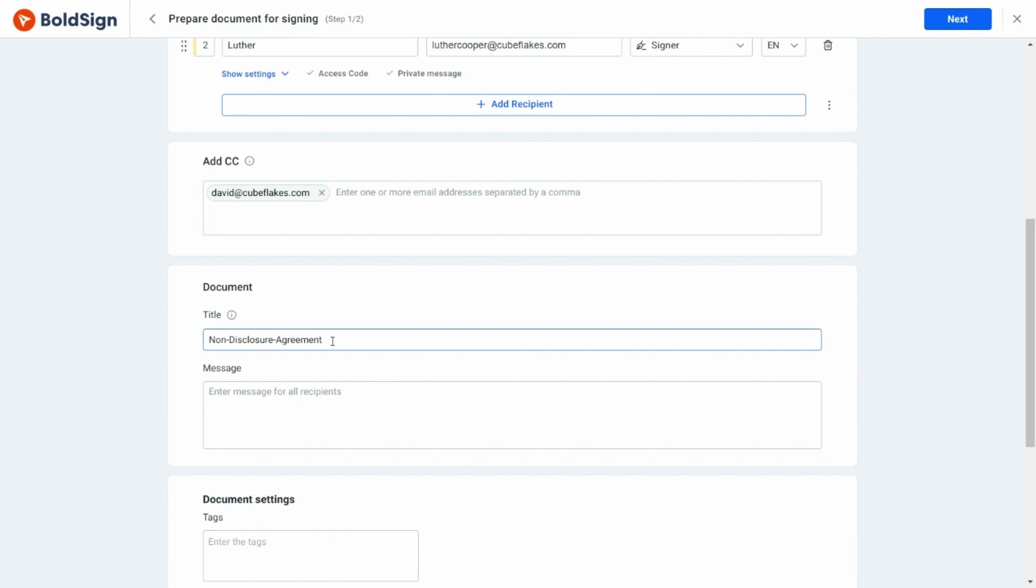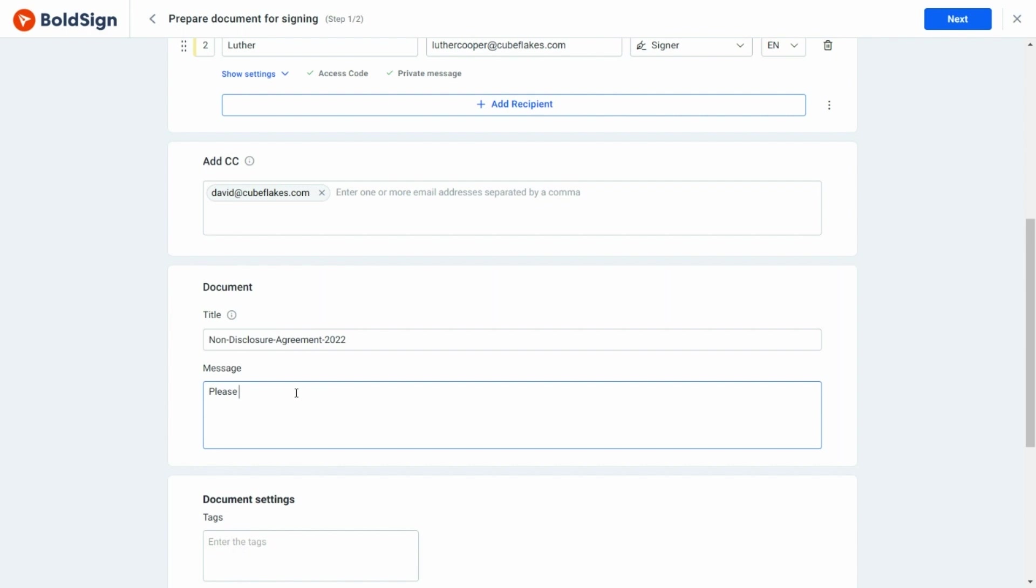Next, I'm going to modify the document title, which was autofilled based on the file name. This title will be displayed in BoldSign and in the email request. There is also an option to add a message for all the signers, so I'll add some instructions about the document signing process here.